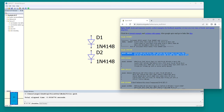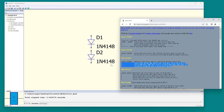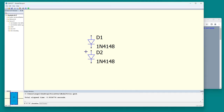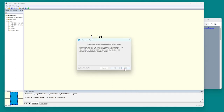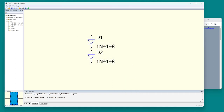Let's do another example. Let's take a transistor, the 2N3904. Select the text, type Ctrl-C, go to QSPICE, Ctrl-V, and there's the model.